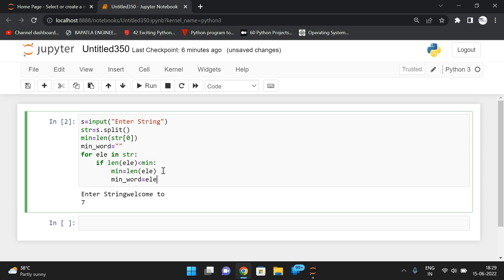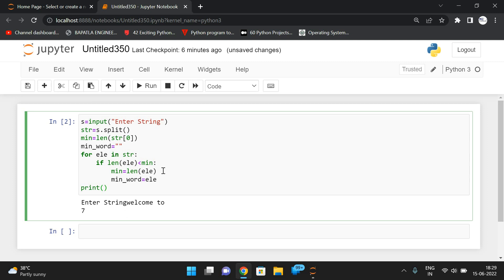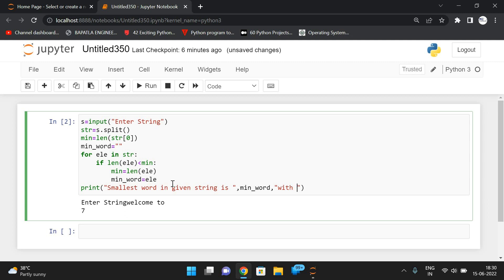After iterating all elements, min_word will hold the smallest word and minimum will hold its length. Then directly print: 'Smallest word in given string is', min_word, 'with length', len(min_word).